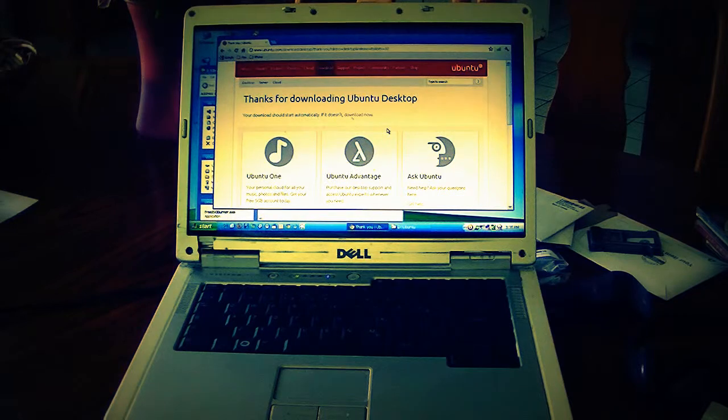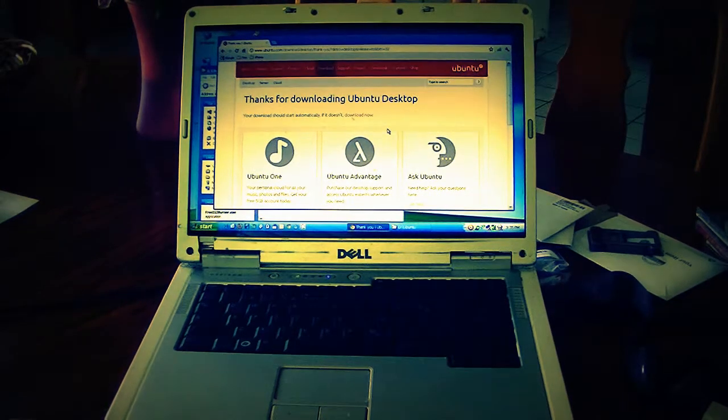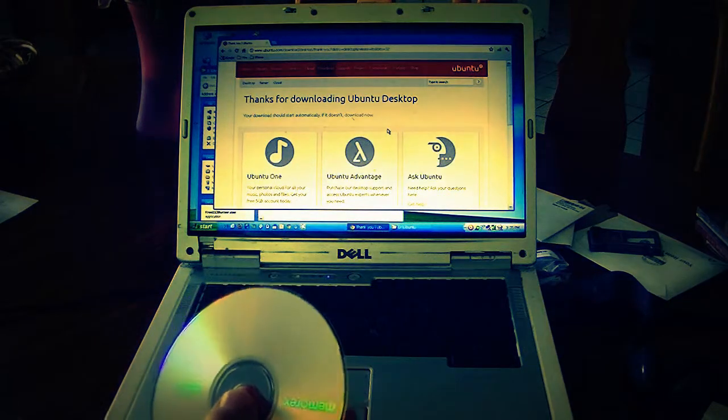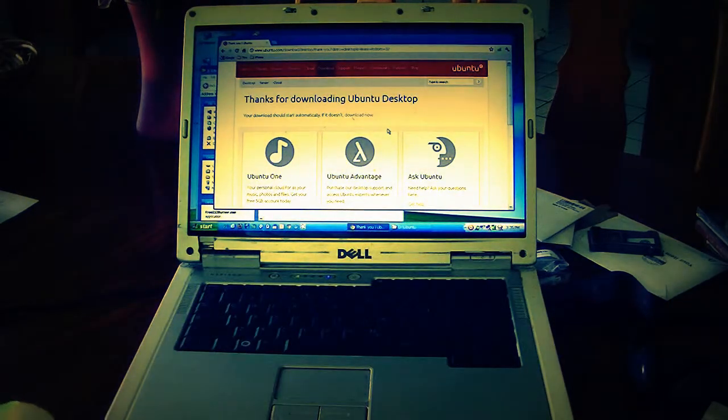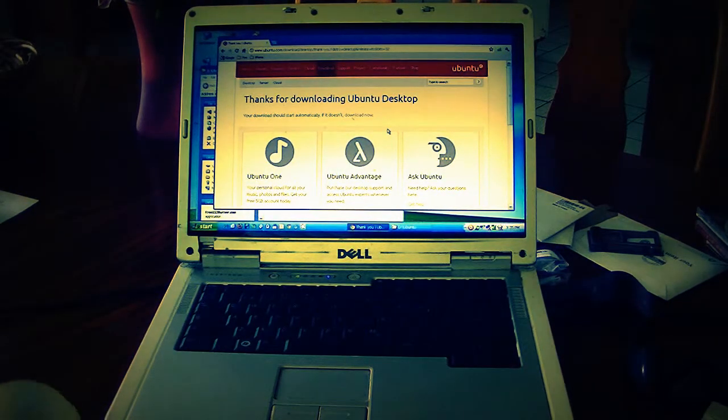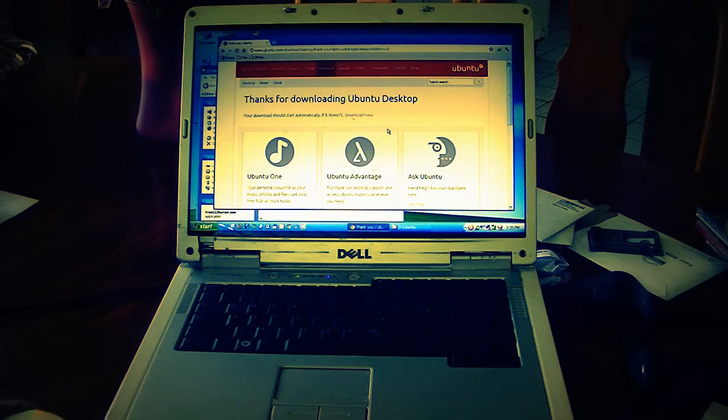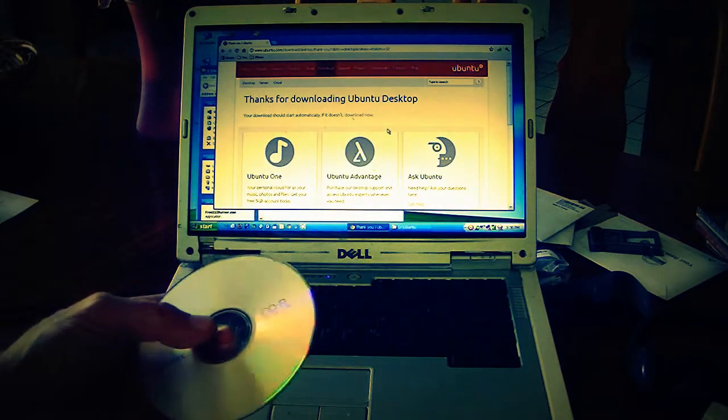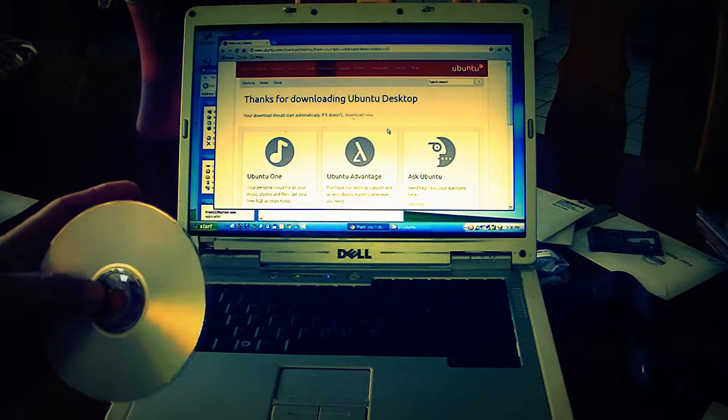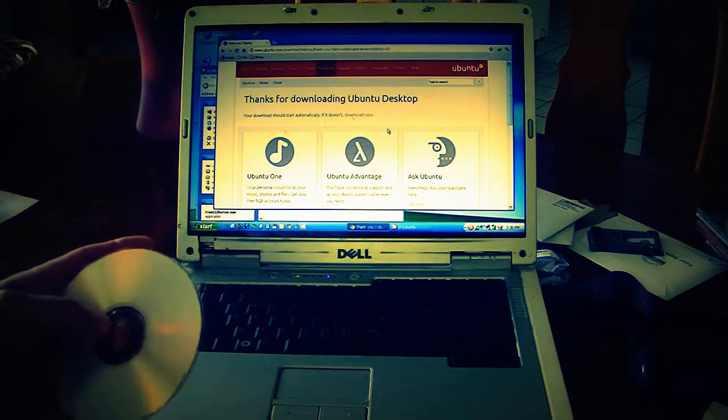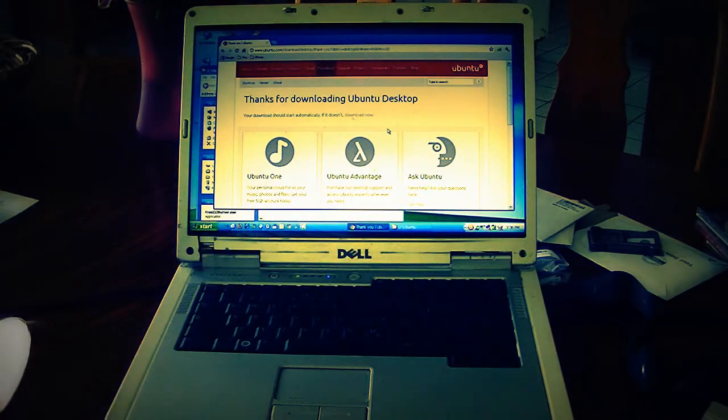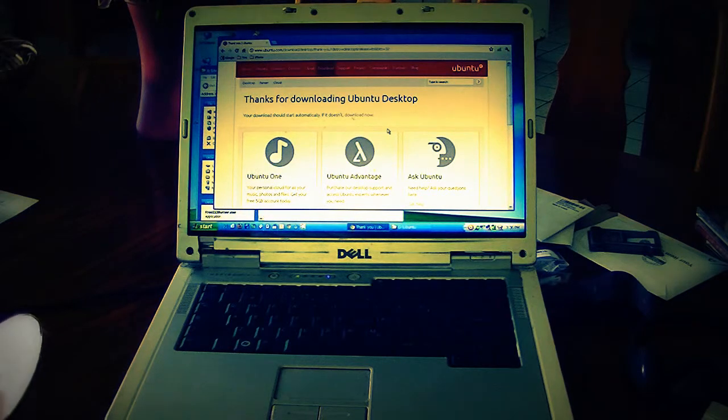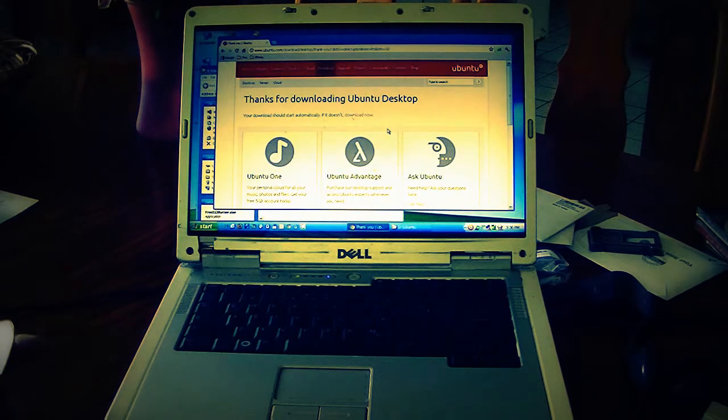Today we're going to burn an ISO disc to CD. In this case, we're going to burn the Ubuntu live disc onto CD, and then you can run Ubuntu as your operating system even though you don't have Ubuntu installed. It won't change your normal system setup, it won't change Windows at all.